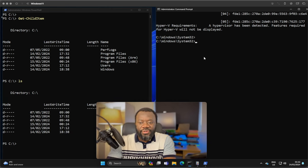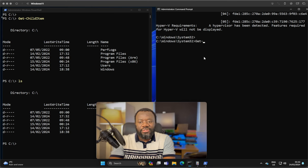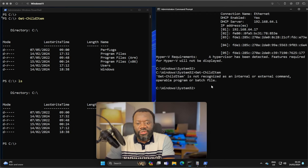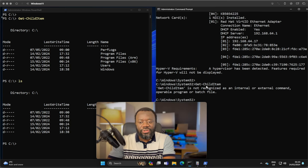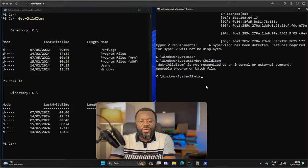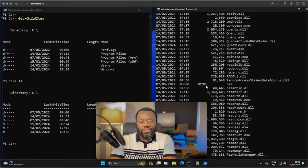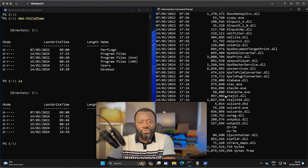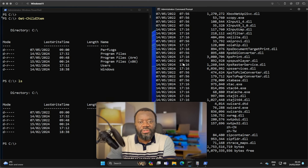On the other hand, if you say get-childitem on CMD, it says get-childitem is not recognized. So how do you list the content of a directory on CMD? DIR will list the content of directory. I'm on system32, so it has a lot of files there.